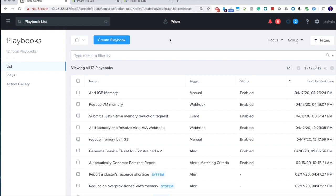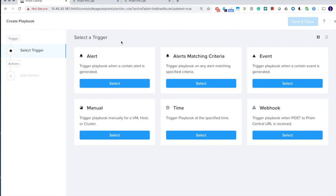So let's start with creating a new playbook. Prior to 5.17, we had two types of triggers: alert and menu. Now we have four more to be introduced by the new release.